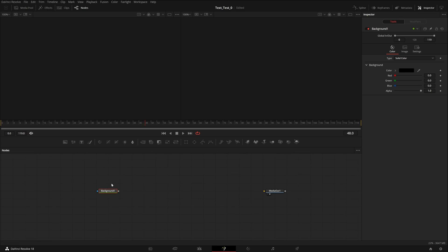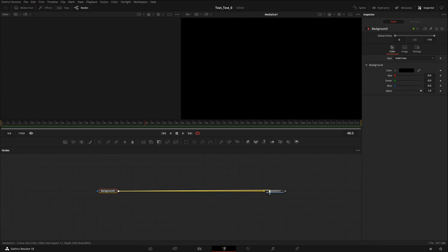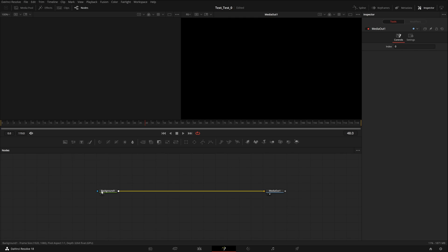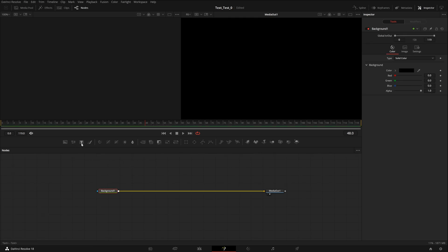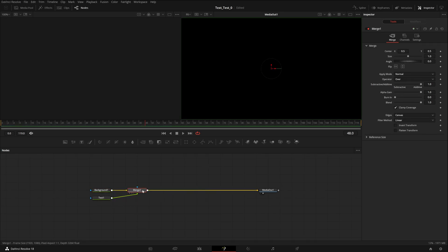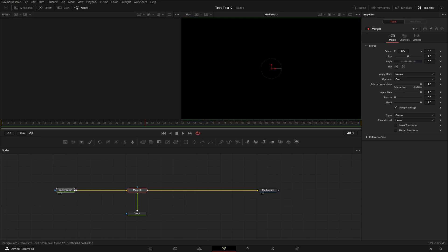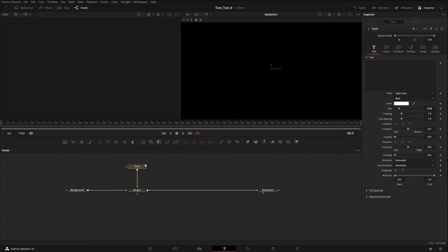The next node we need is the Text node. First, connect your background node to the Media Out node by clicking and dragging from the square output to the yellow input of the Media Out node. Then click on your background node and click on the 'T' in the default toolbar. Our merge node is automatically created along with a Text node — merge is basically taking the background and putting text on top of it.